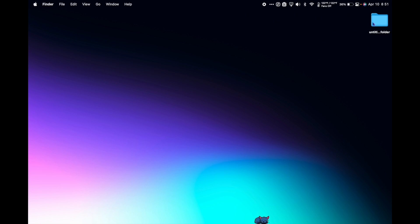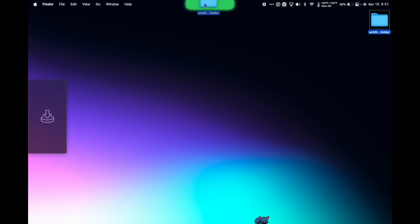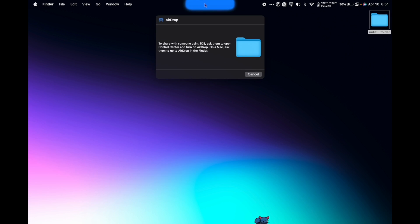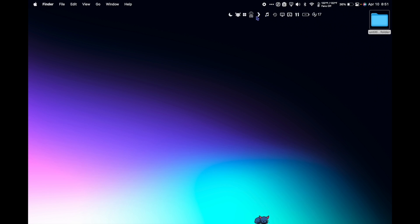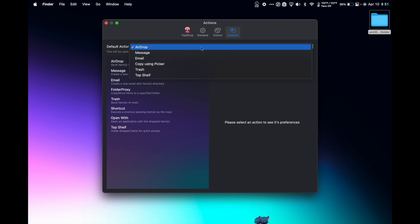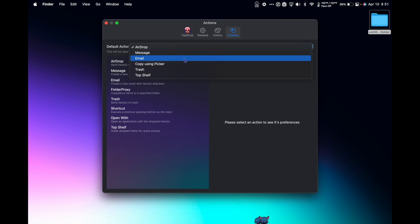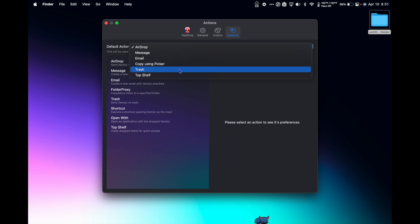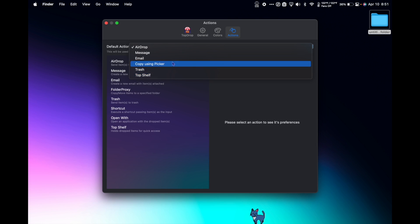Upgrade your notch with Top Drop, a simple app that makes your notch a useful utility. Top Shelf lives in your menu bar so I can click it to go to settings and I can choose what the default action will be. There's message, email, copy, using picker, trash, and top shelf.